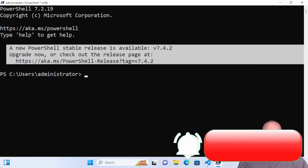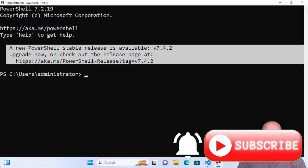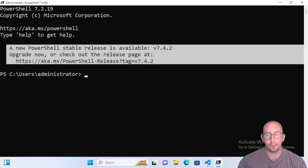Hi and welcome to this PowerShell quick tip. Today we're going to be taking a look at PowerShell profiles and why exactly we're looking into them.